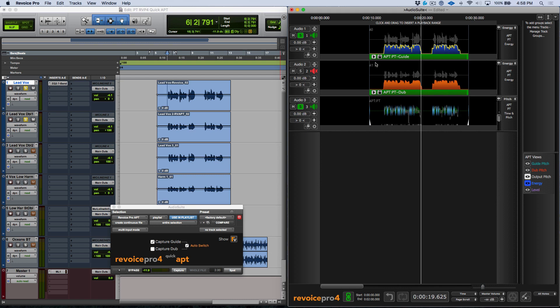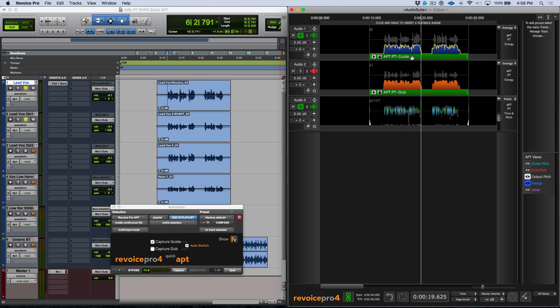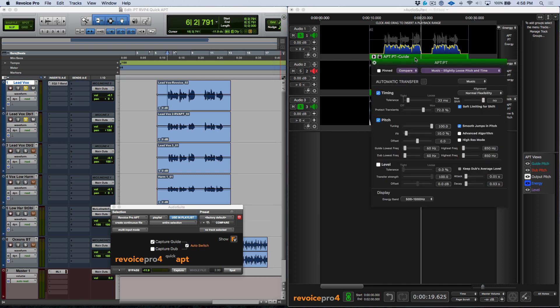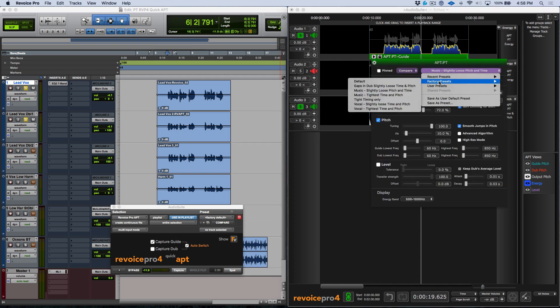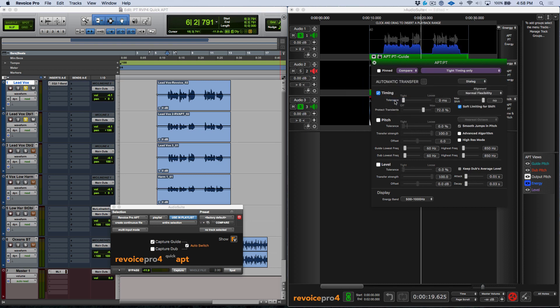Now a couple things to note on this is that if you are using this in a post-production workflow, you might want to consider changing this over. So for example, if you had this set for working with music and it had used the music slightly loose pitch and time, we could for example come over here again, open up our parameters by clicking the P key, and we could choose something that's a little bit more relevant to a post-production workflow, something like tight timing only.